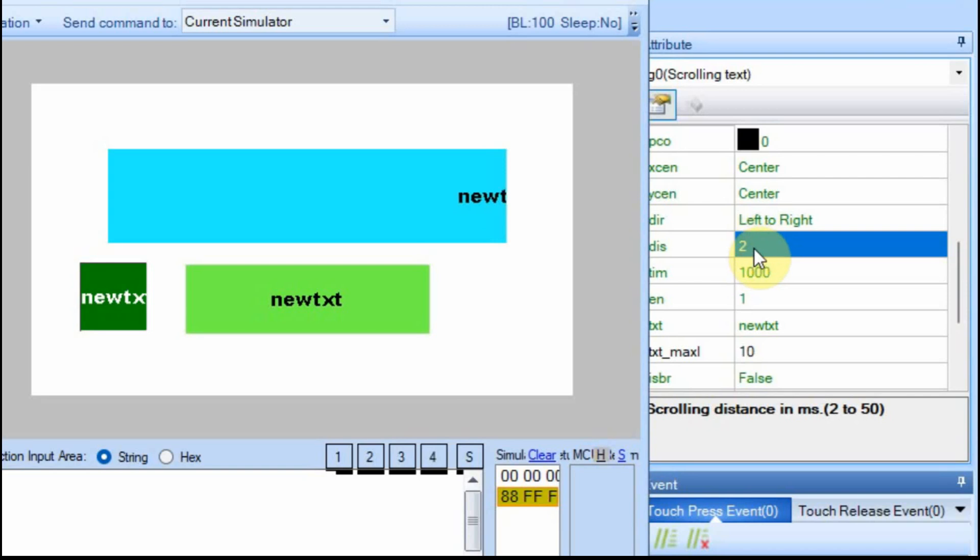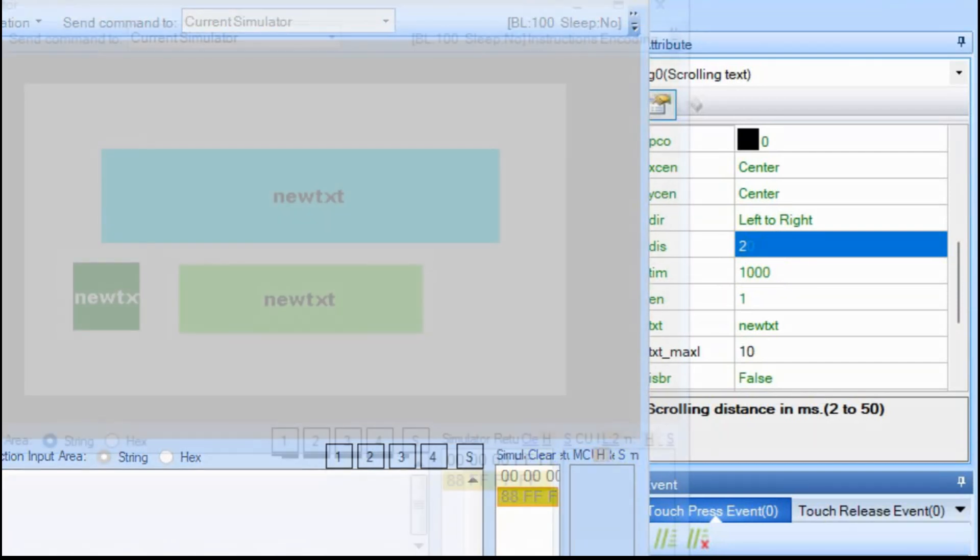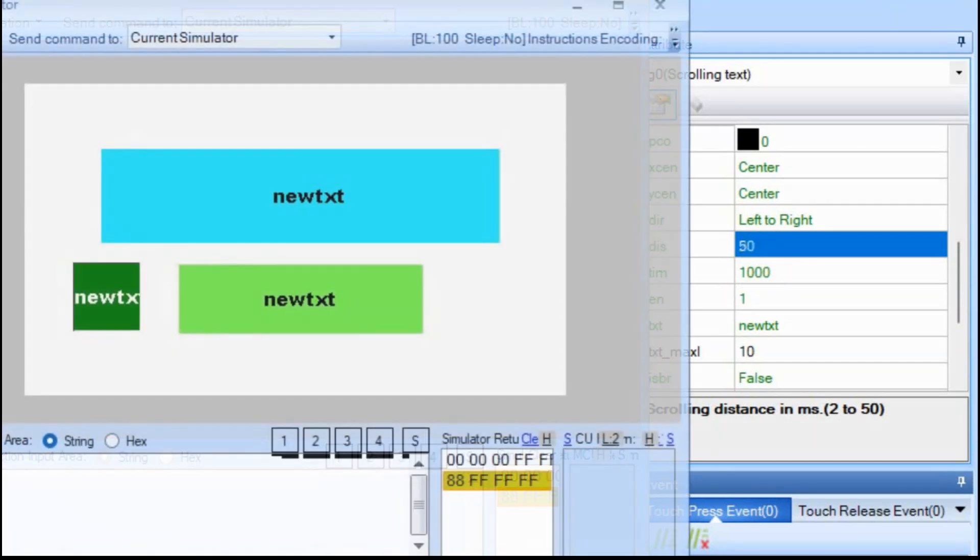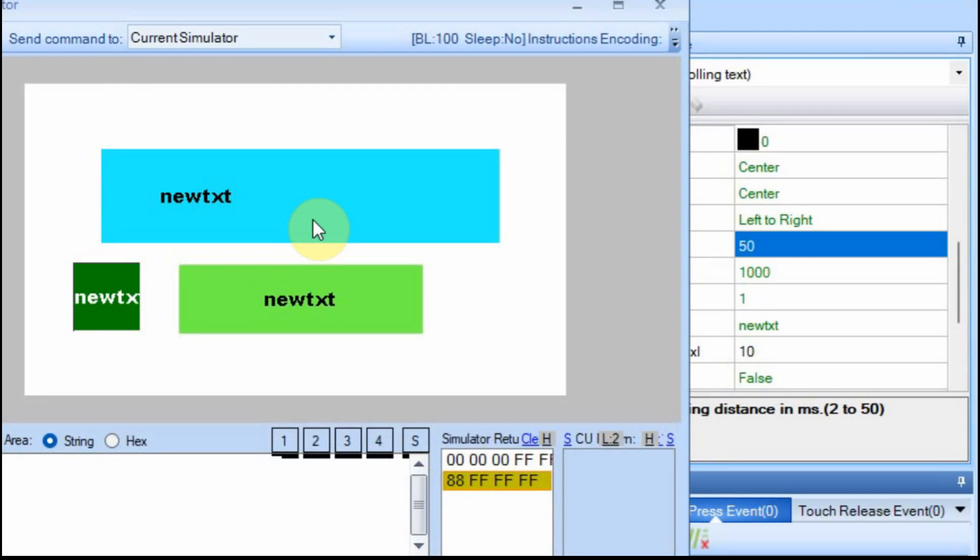So I'm going to set this display, or this distance, to 50. And I'll show you again. And it will jump faster so it will look like it's moving faster. And you can see it's jumping a longer distance, so it looks like it's going faster.